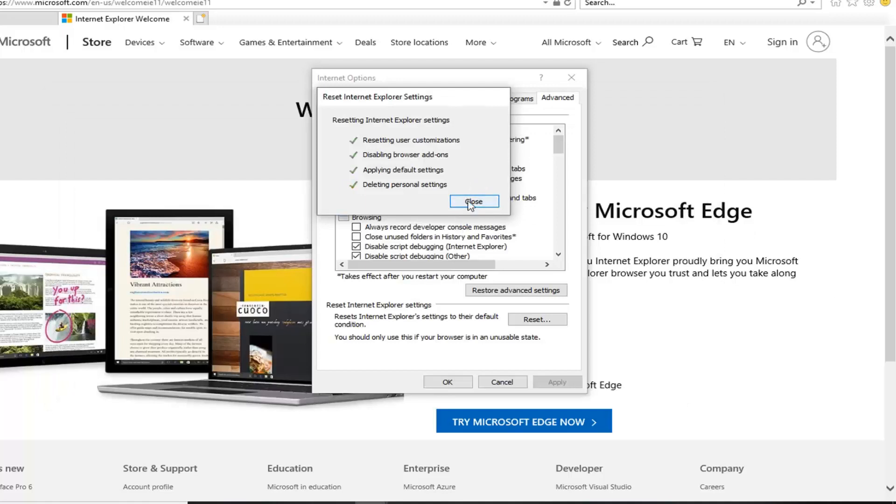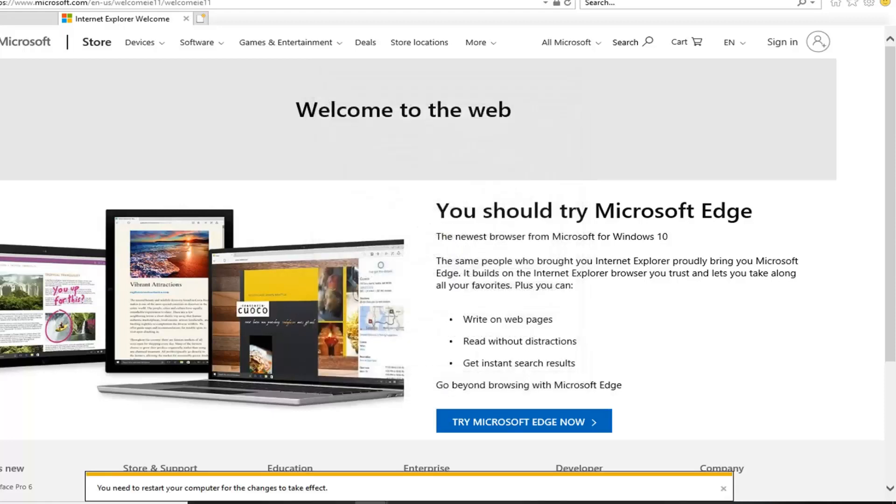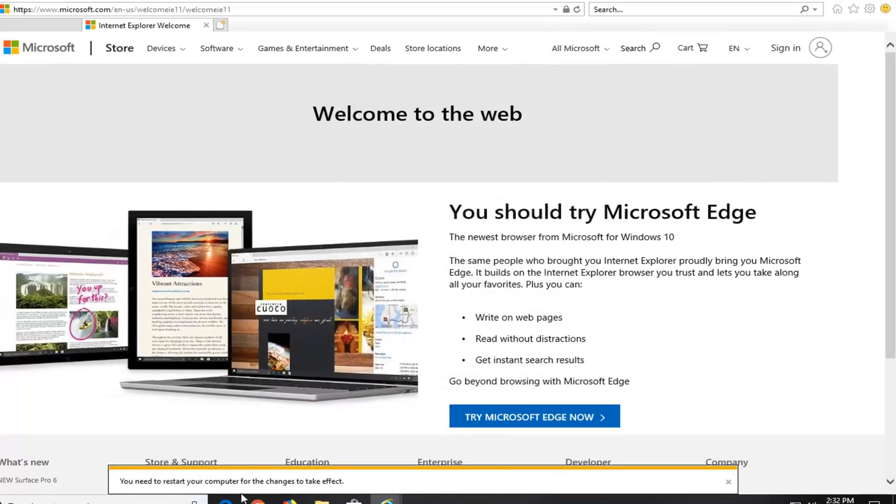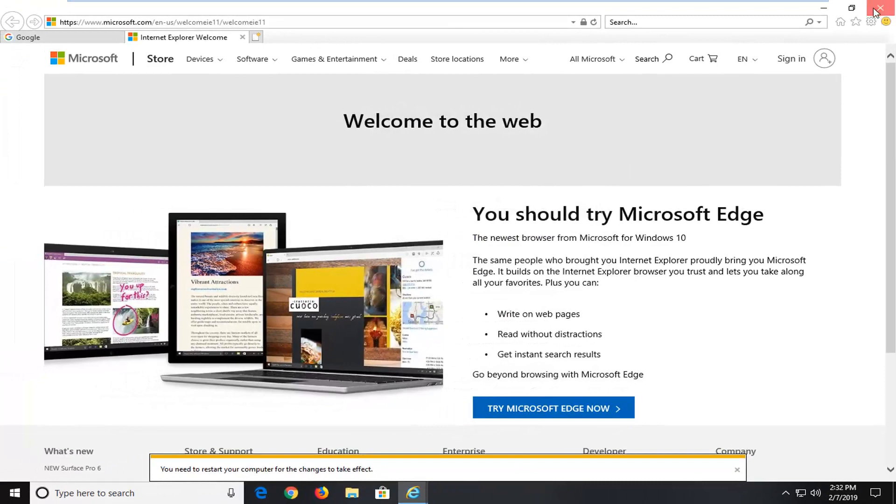Just give it a moment here. Should be green check marks when you're done resetting the browser. Close. Click on OK. You will have to restart your computer. So just restart your computer and restart the browser and hopefully that should be about it.